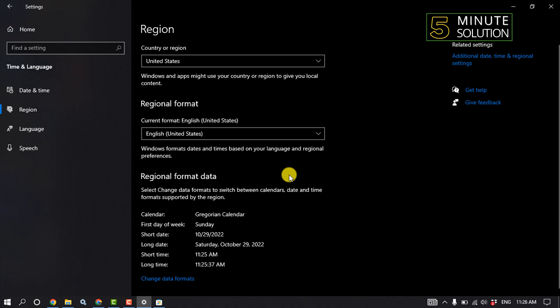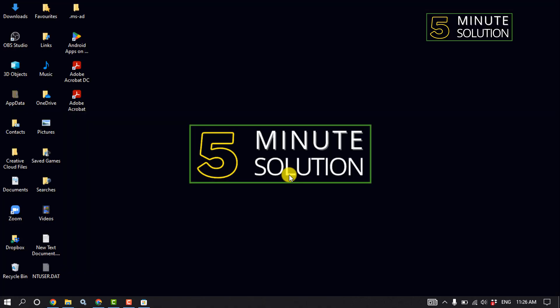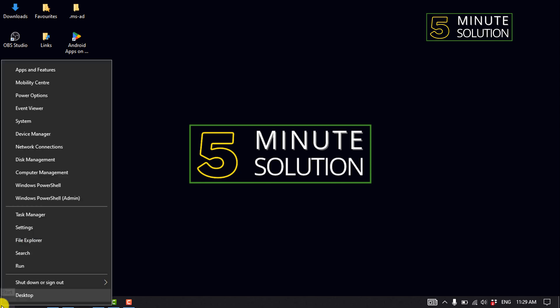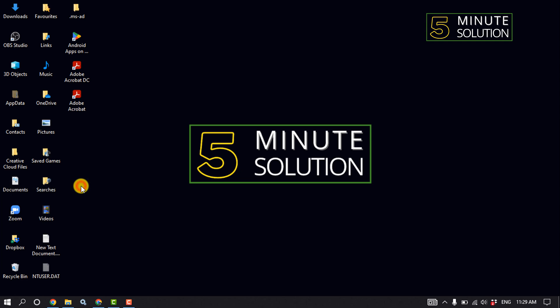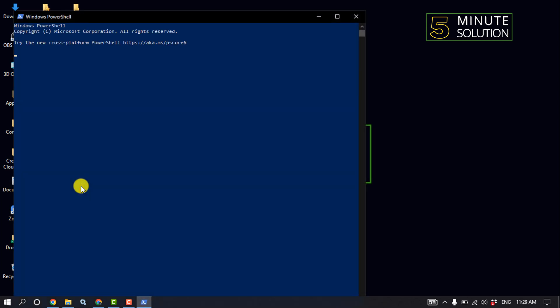Open your Microsoft Store and check if the problem is fixed. The second solution: right-click on the Start menu, click on Windows PowerShell, and type wsreset.exe, then hit Enter.